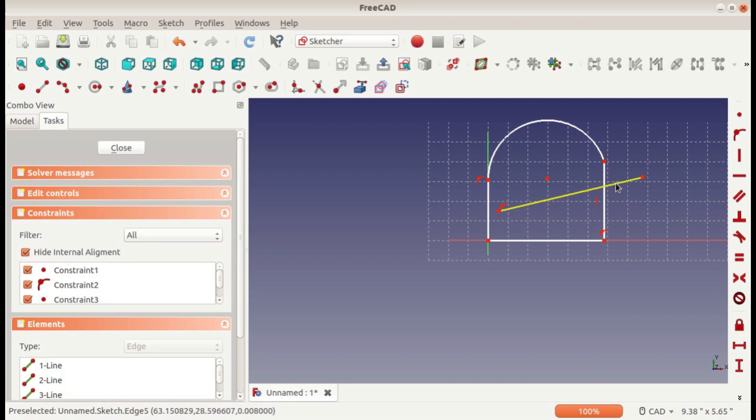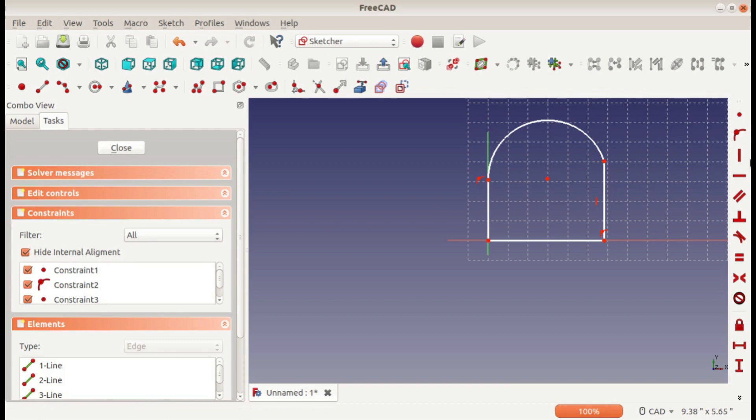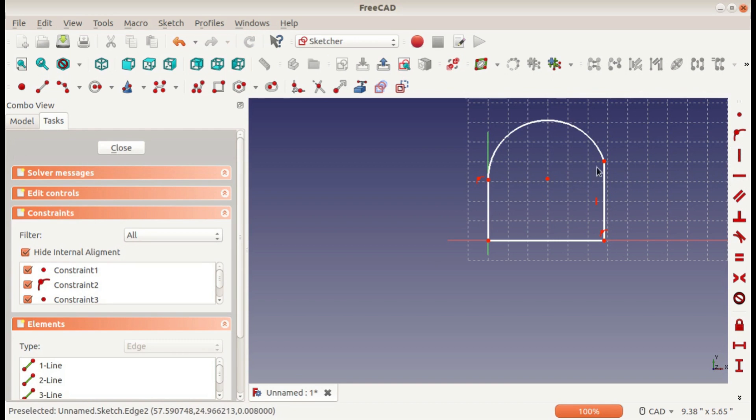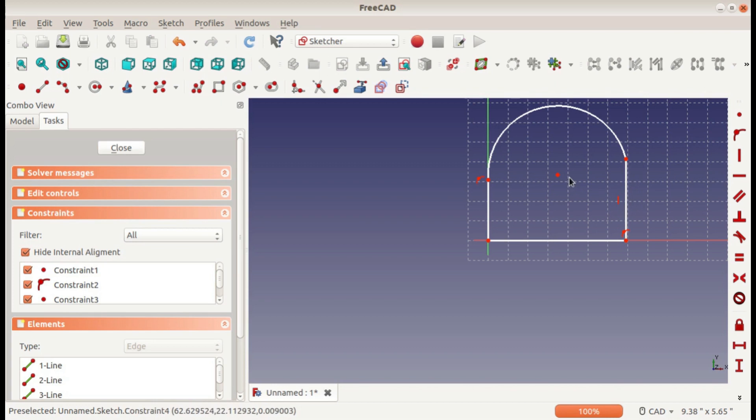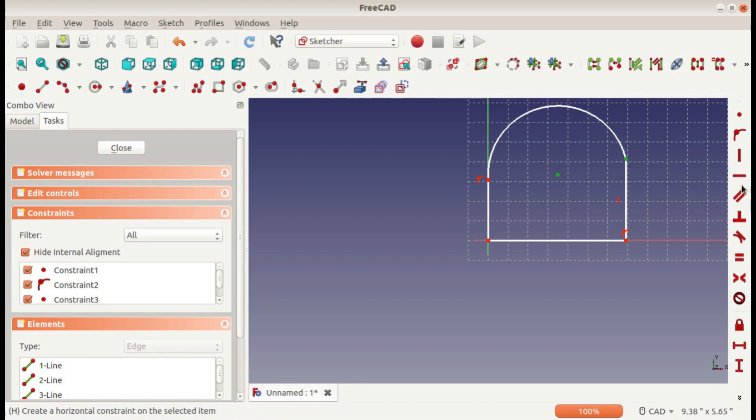It doesn't actually have to be on the part of the arc that's shown—it can be anywhere on that circle. The next constraints are the vertical and horizontal. It's pretty self-explanatory. If you select a line and make it vertical, it will always stay vertical, and a line horizontal will always stay horizontal.